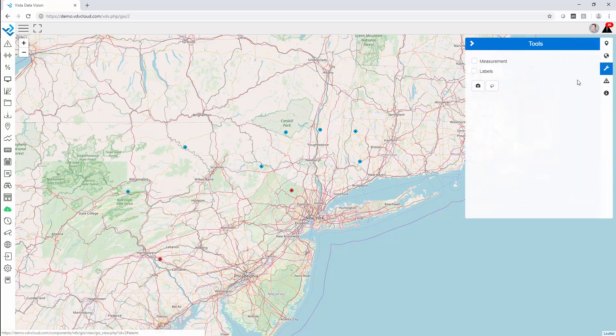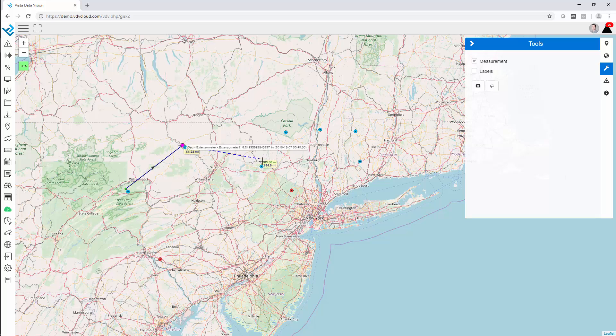Under tools, we can do measurements, so we can measure the distance between two points or multiple points.